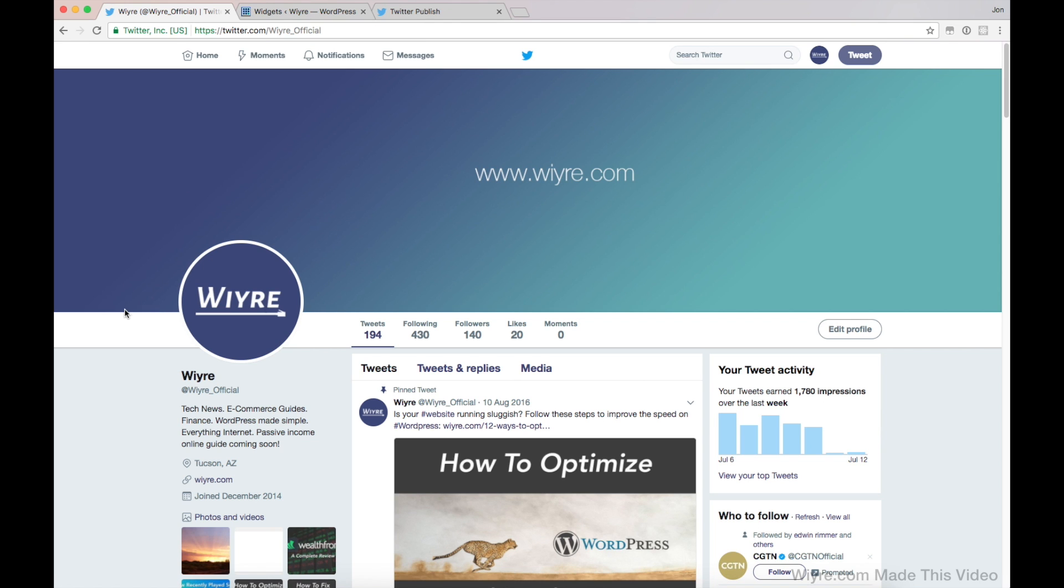So the first thing you want to do is you want to have a Twitter account because that's going to let you embed your own tweets and your own timelines and also the tweets and timelines of people that you follow as well as your wall and other media too.